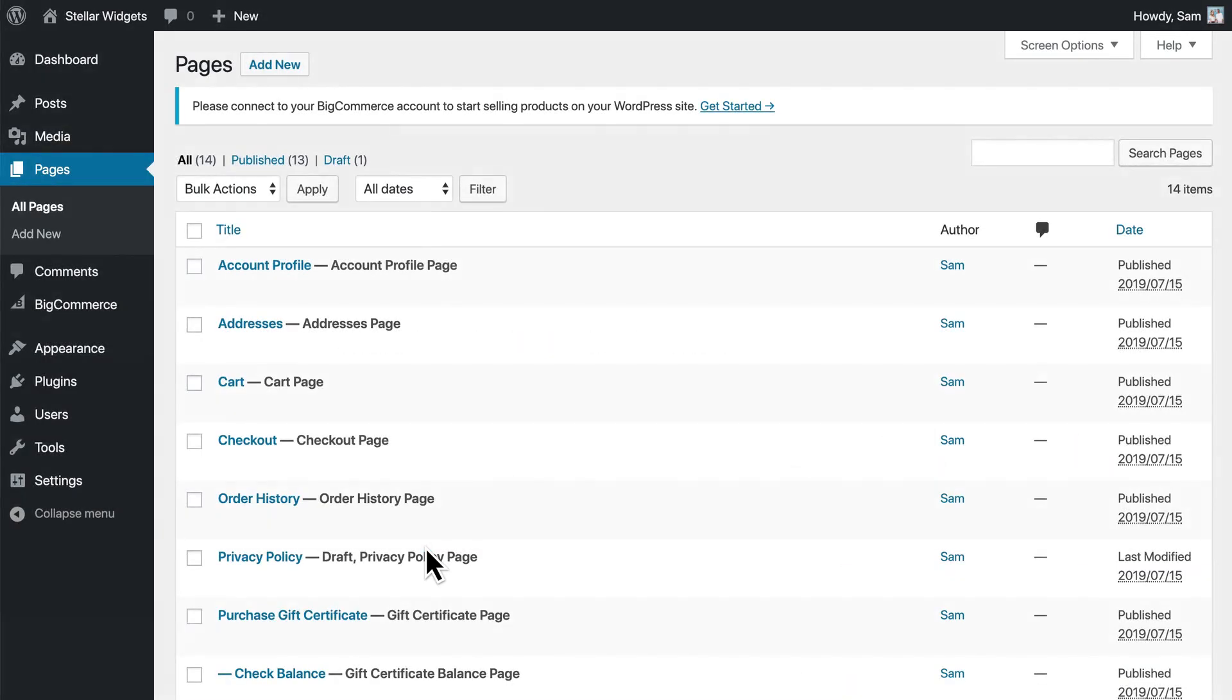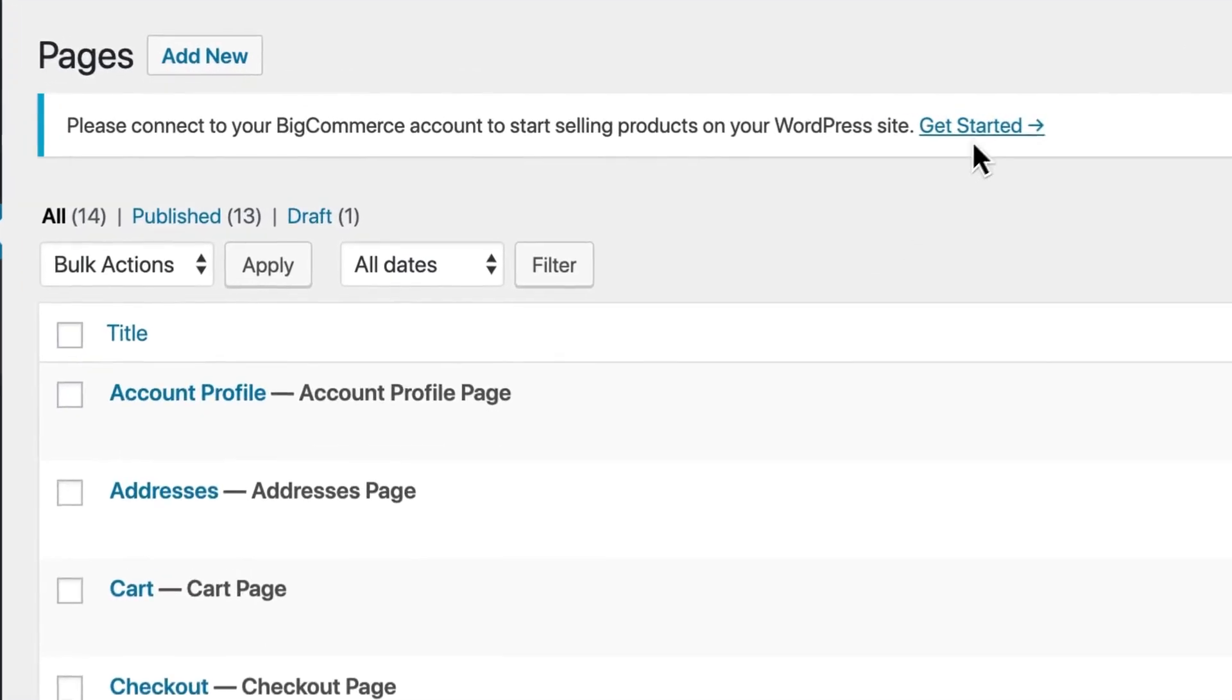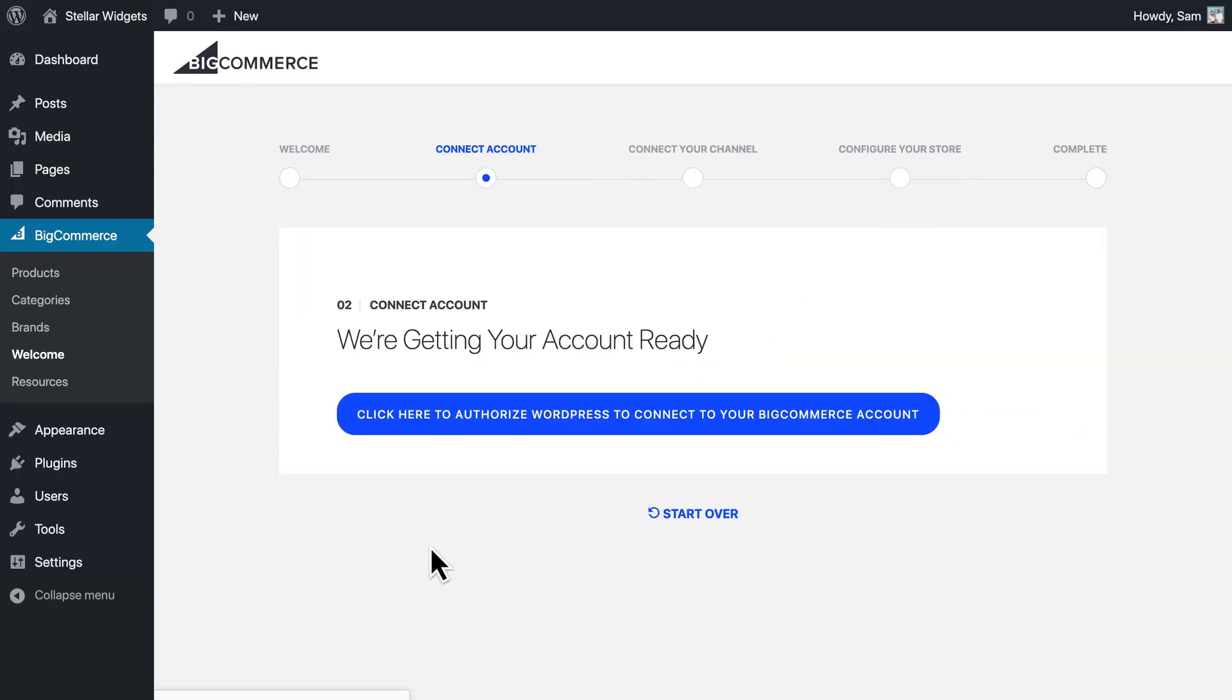If you've already navigated away, use the Get Started link at the top of the dashboard, and then click Connect My Account.